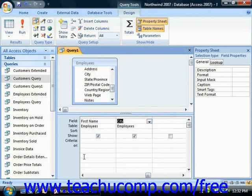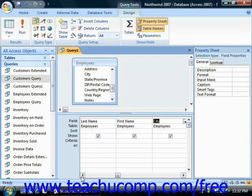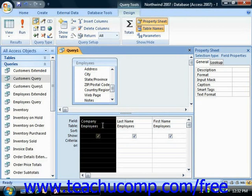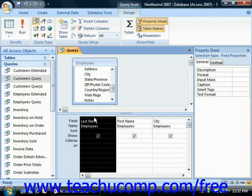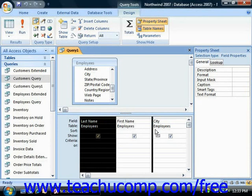To remove a field which you accidentally added to the grid or reorganize the order of the fields, you must first select the column to delete or move. Place your mouse pointer slightly above the column until you see a small downward-pointing black arrow, then click once to select the field. To delete it, simply press Delete on your keyboard. To move it, put your mouse arrow into the very top of the selected column, then click and drag the selected column to the left or to the right. As you drag, you will see a thick black line appear between the columns, representing where the column will be inserted when you release your mouse.